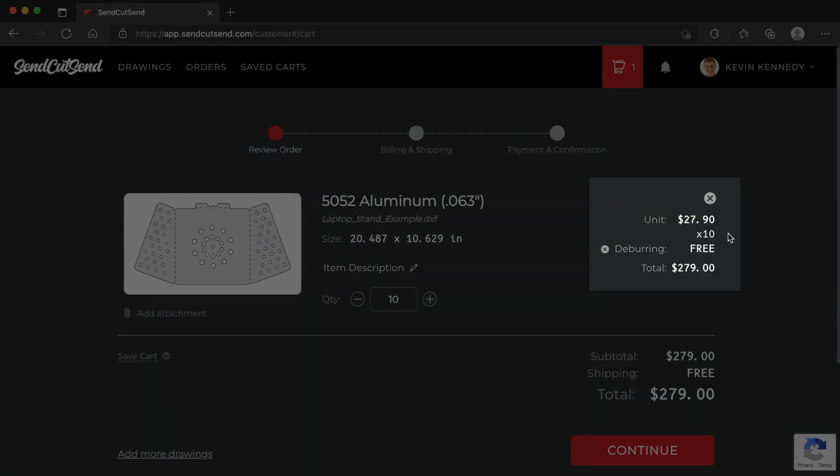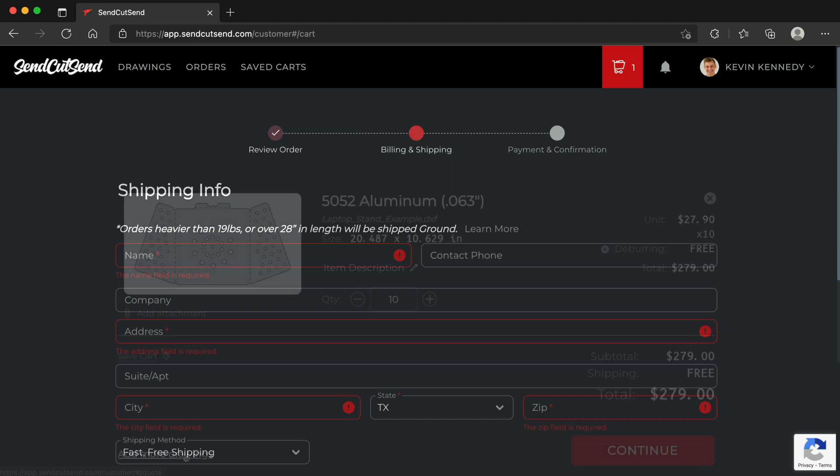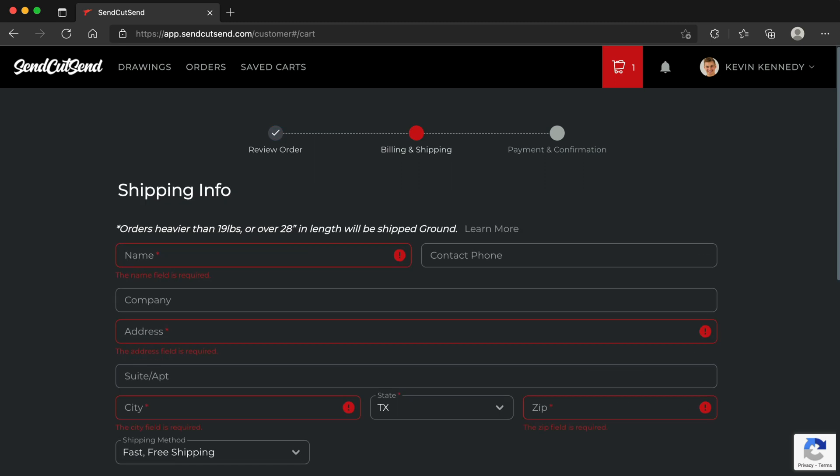If you would like to add additional parts to this order, select Add More Drawings and repeat the same process. Otherwise, continue to check out by completing your billing and shipping information.